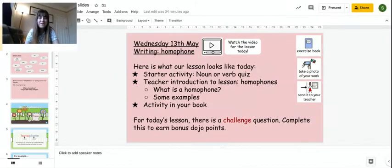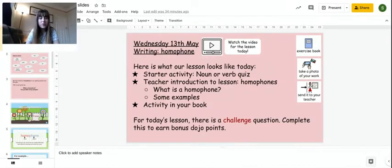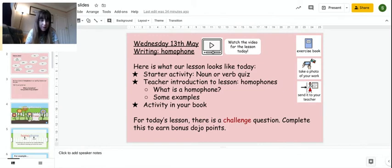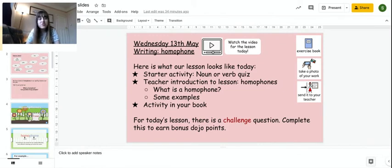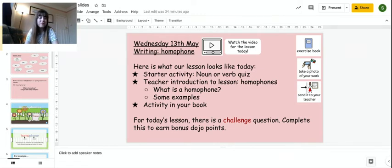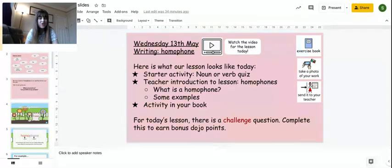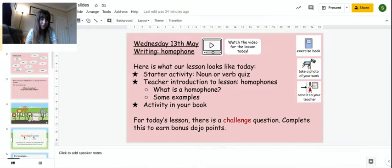Hi YouTube, so for today's English lesson, our writing lesson, we are going to do a recap about nouns or verbs. Then I'm going to talk to you a little bit about homophones, and then you're going to do an activity in your book. And there is a challenge question for this lesson, where you'll earn bonus dojo points.